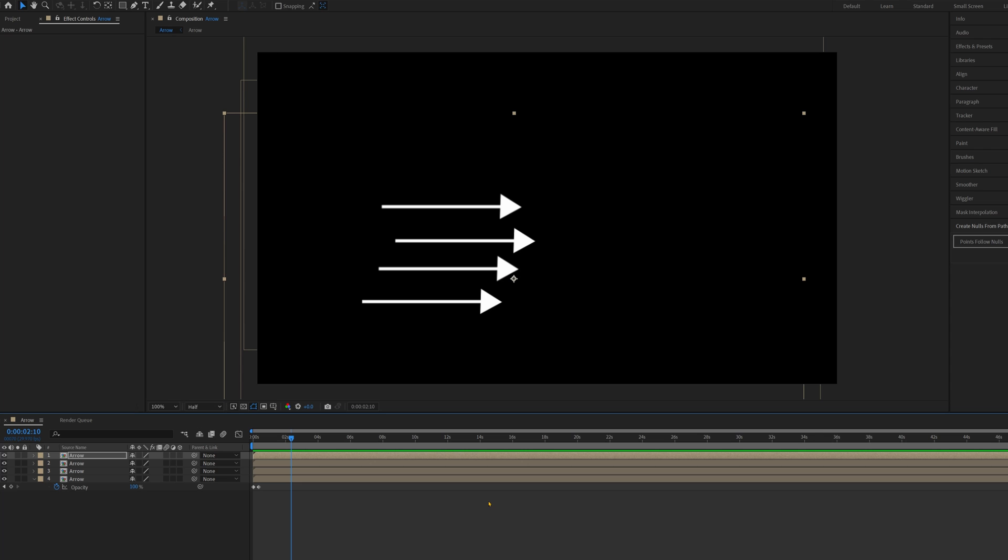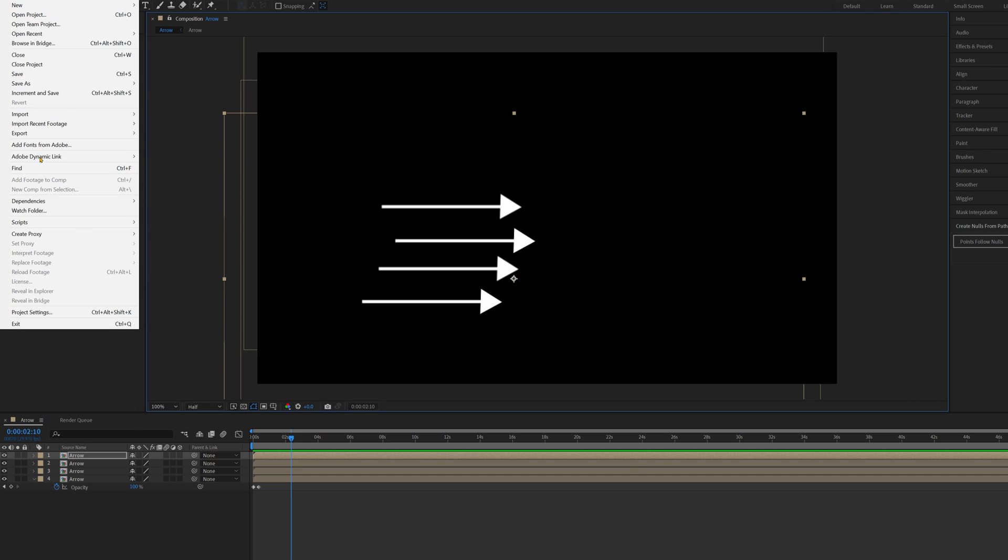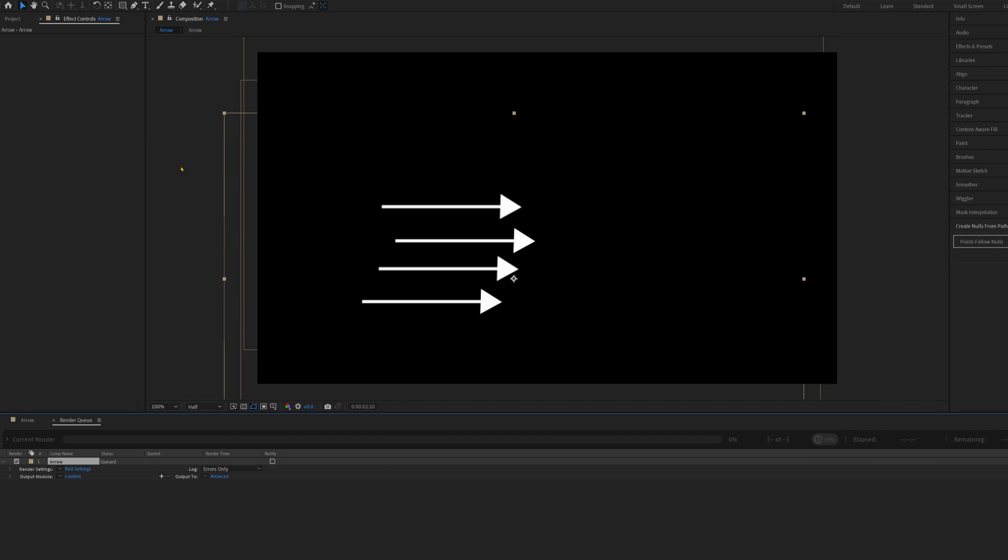The last thing you need to do, if you want to use this arrow outside of After Effects, you're going to need to export it with a transparent background. So you would go to File, Export, Add to Render Queue. In the Output Module,